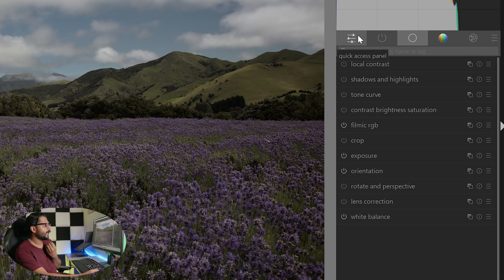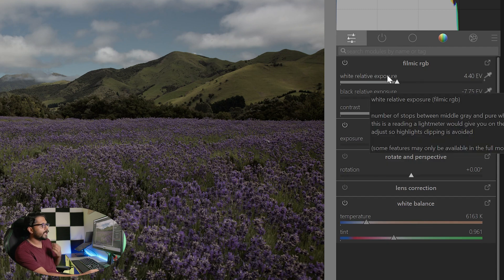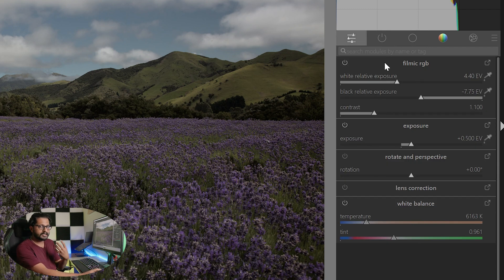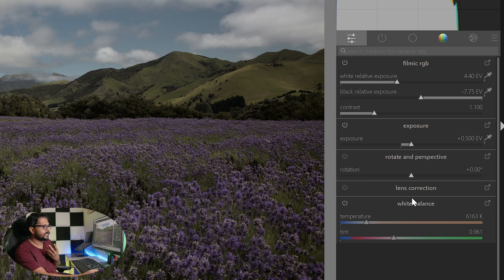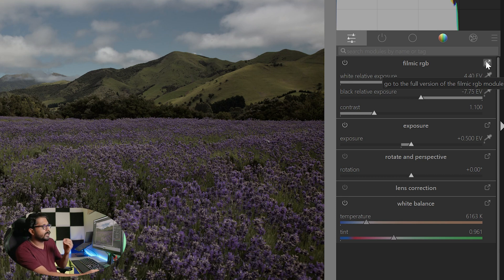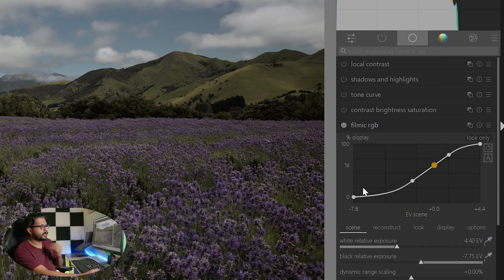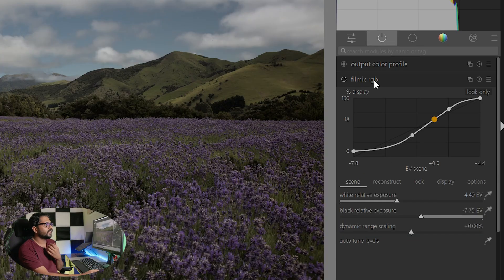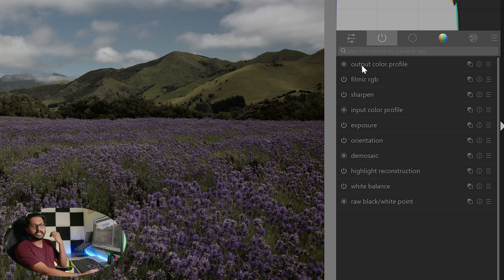Here is the quick access panel. The quick access panel is very quick and useful for basic editing. There is filmic RGB, exposure, rotate and perspective, white balance, and lens correction. Now, we are going to take a look at the settings and how to apply them. We also have some additional features — that is the active lighting module.